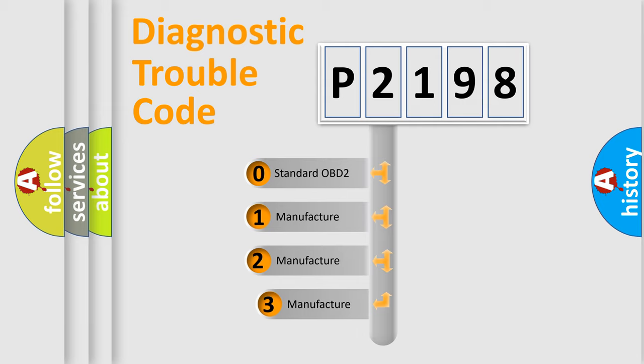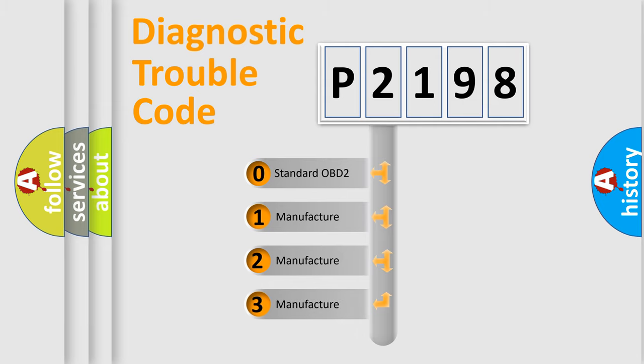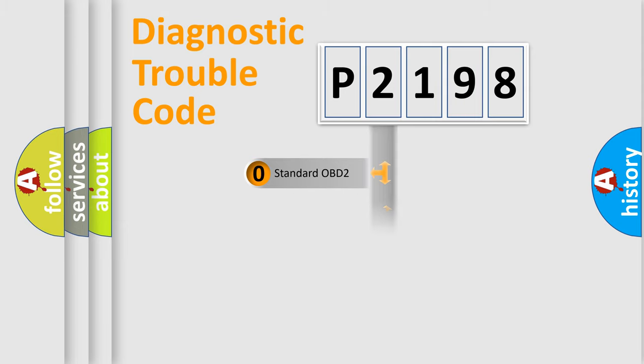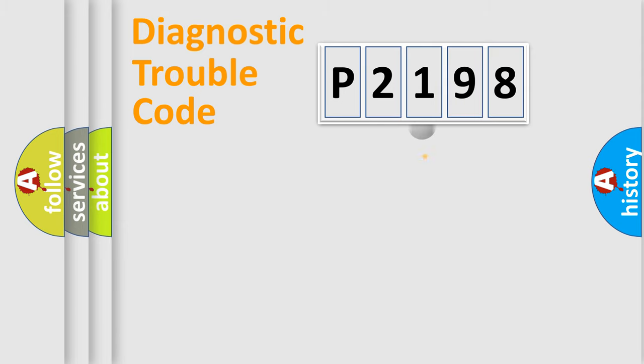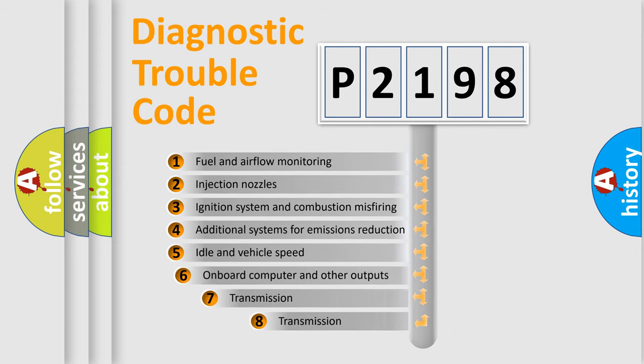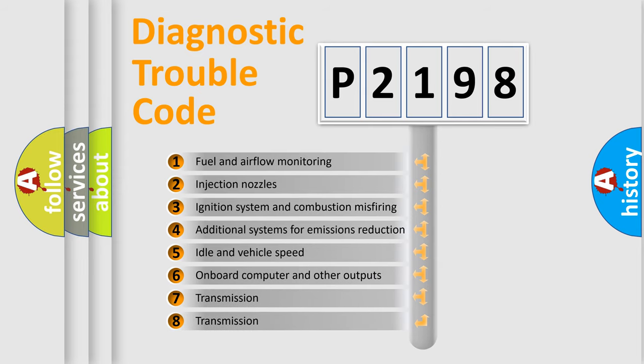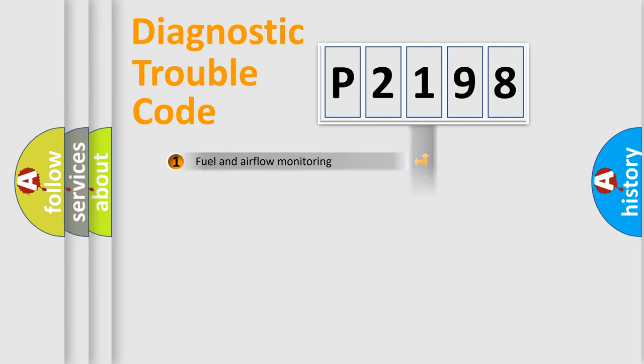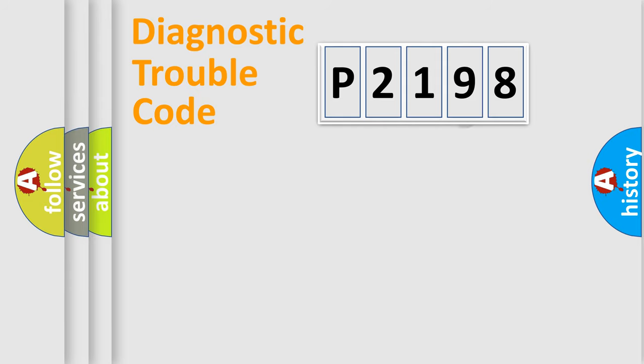If the second character is expressed as zero, it is a standardized error. In the case of numbers 1, 2, or 3, it is a more prestigious expression of the car-specific error. The third character specifies a subset of errors. The distribution shown is valid only for the standardized DTC code.